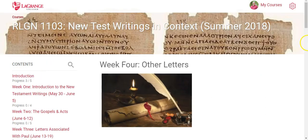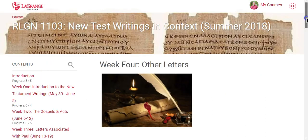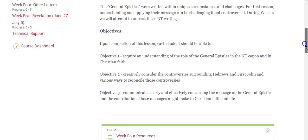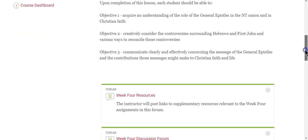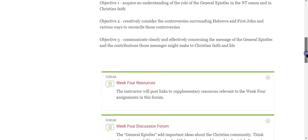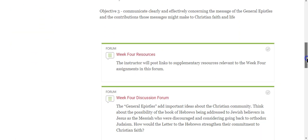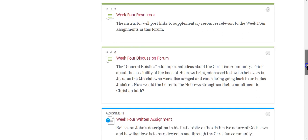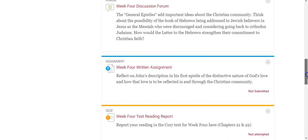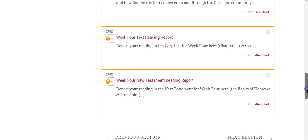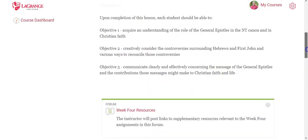Week four is other letters — sometimes called the general epistles in the New Testament. Very similar to previous weeks: week four resources, the discussion forum, the week four written assignment, a text reading report, and the New Testament reading.